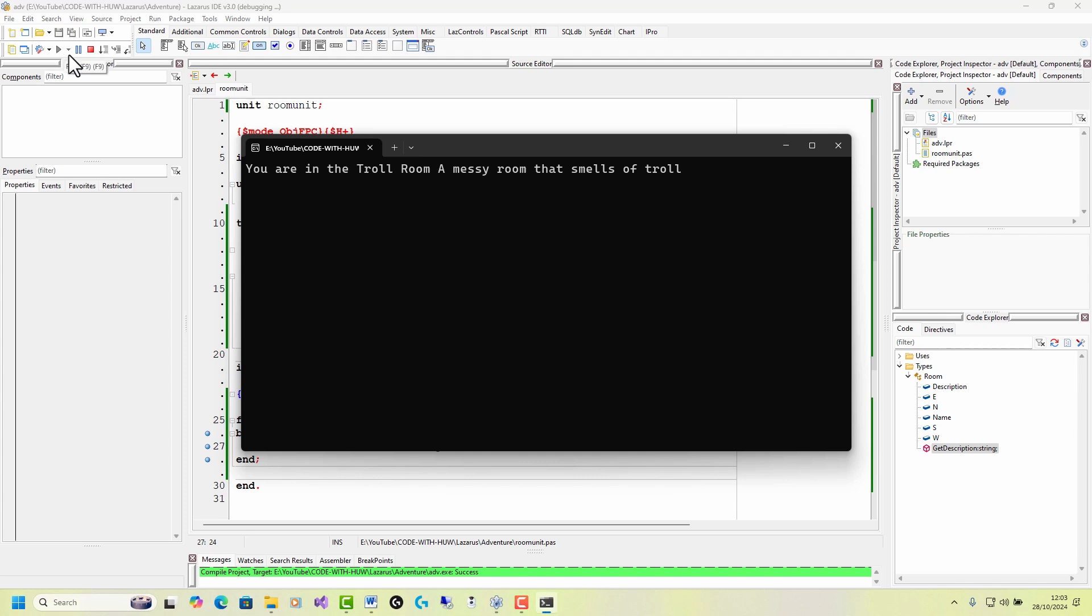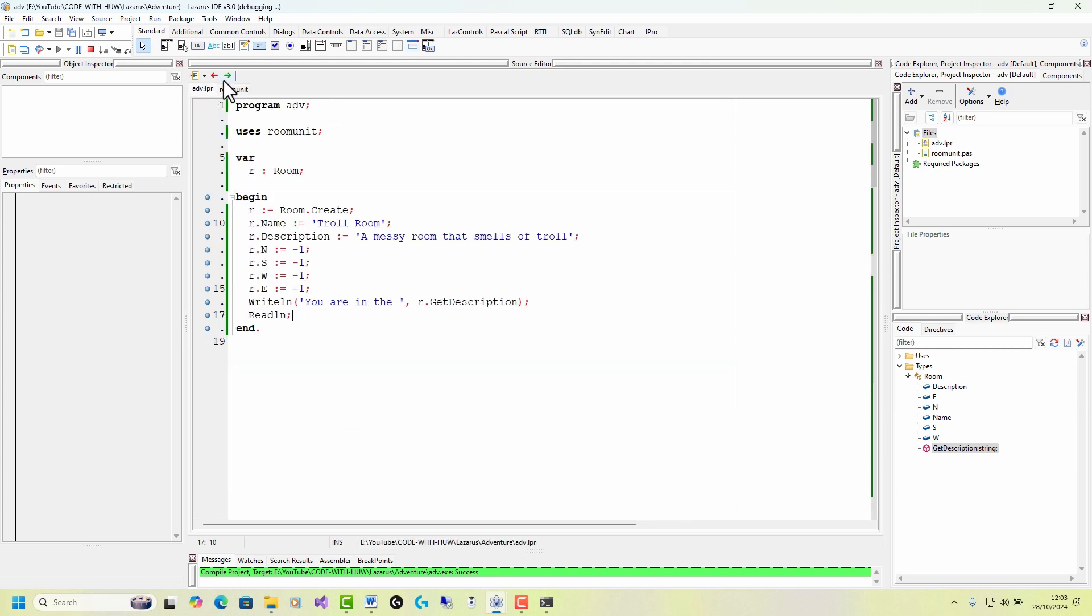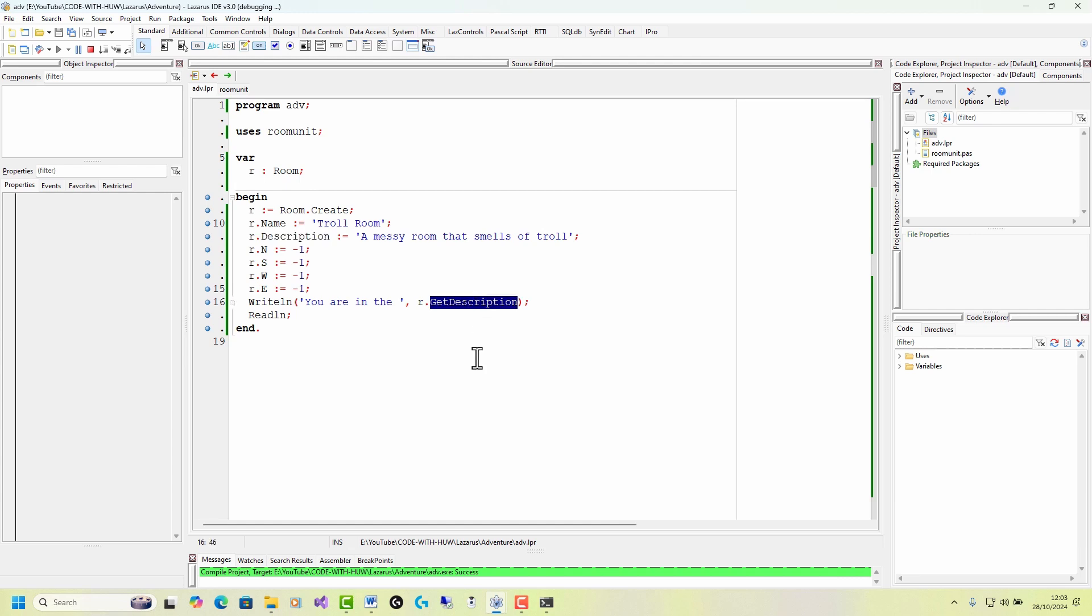it says you're in the troll room, a messy room that smells of troll. Why is it telling me that? Well, because get description returns name and description. And if I look here, you will see that I set the name and description of this room to troll room, a messy room that smells of troll. So when it calls the get description function or method down here, that's what it displays.